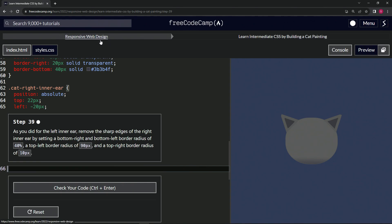Now we're doing FreeCodeCamp responsive web design, learn intermediate CSS by building a cat painting, step 39.